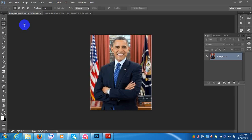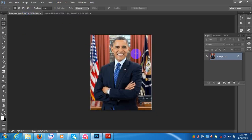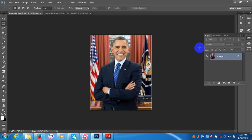You can see here is Barack Obama, the US president — he was a president and very powerful in this world. Today I want to show his face change, and I want to change his face to Shah Rukh Khan's face and body.